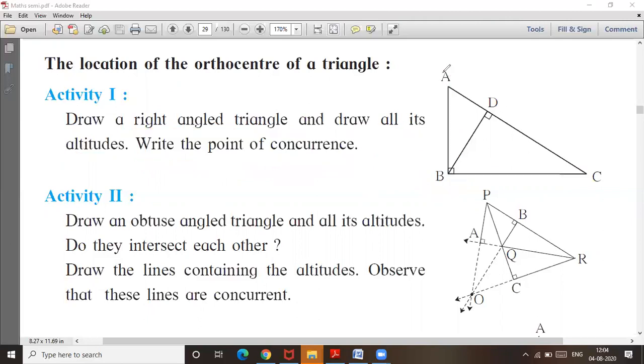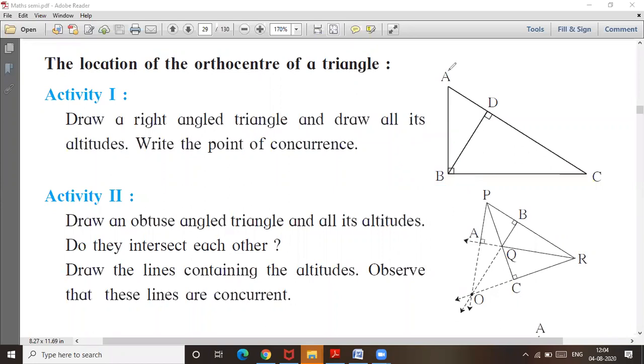Similarly, you will try to do it. First, second, and third are given. This is your point of concurrence. This is your O — the orthocenter.